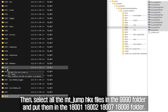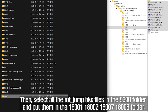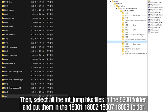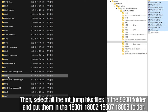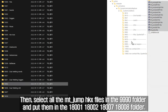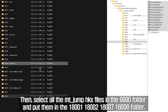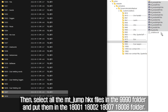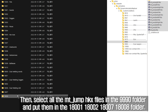Then select all the mount_jump HKX files in the 9990 folder and put them in the 18001, 18002, 18007, and 18008 folders.